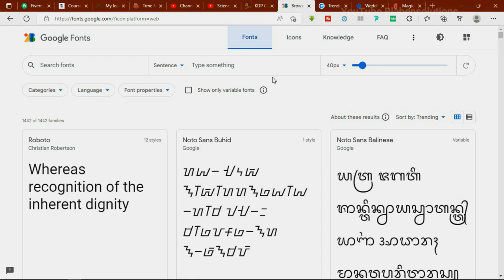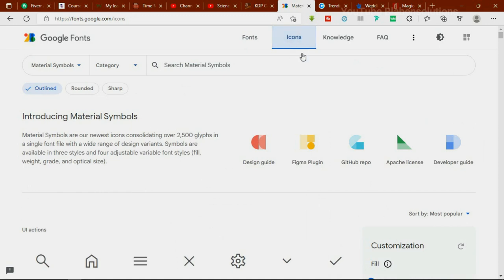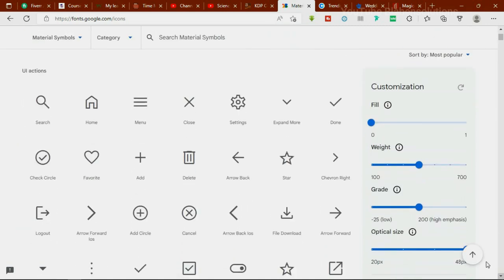On fonts.google.com, clicking the icons section introduces you to a series of icons you can download. These icons are best suited for UI/UX designers primarily, but graphic designers who work with icons in their daily workflow will also find them very useful.